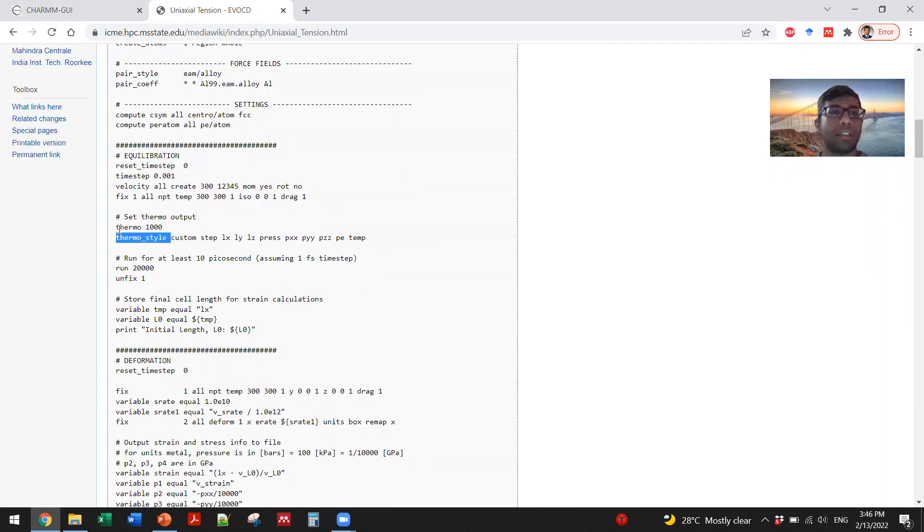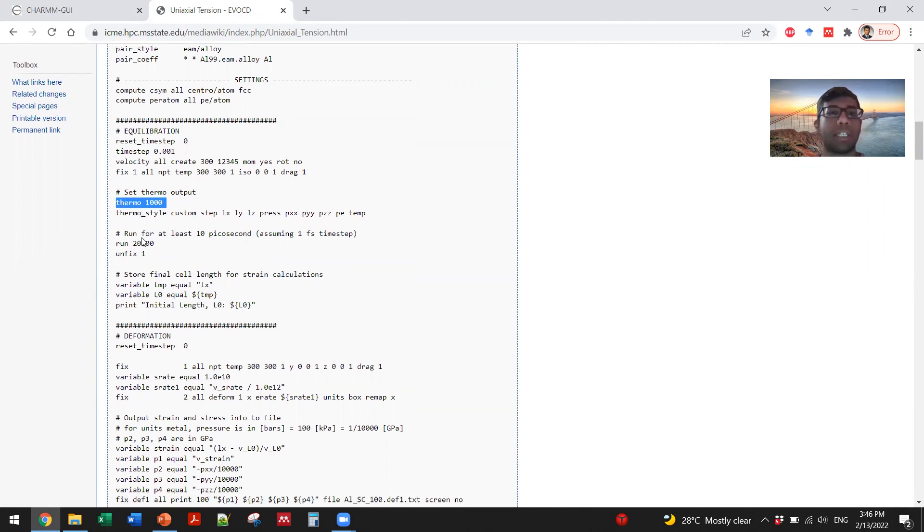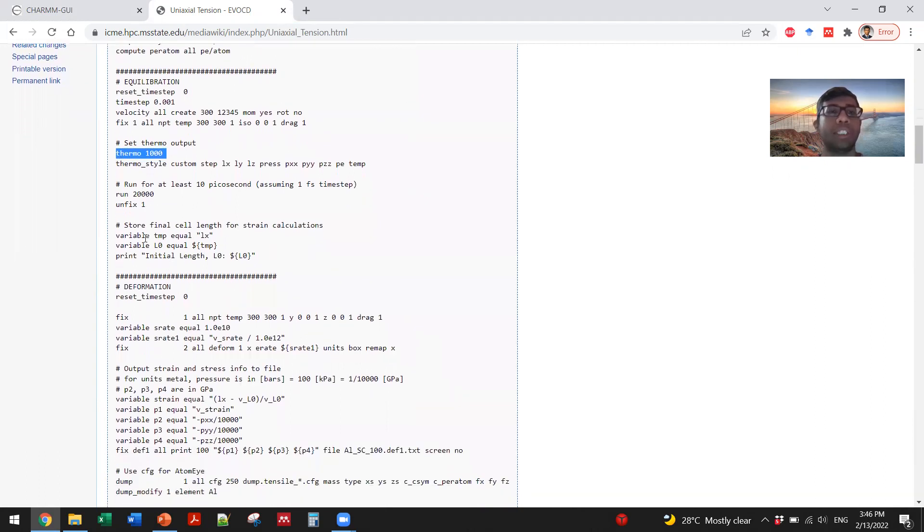You give the system some commands in terms of how frequently you want to see the thermodynamic data, which data you want to see, and then you run it and store the data in terms of some variables.